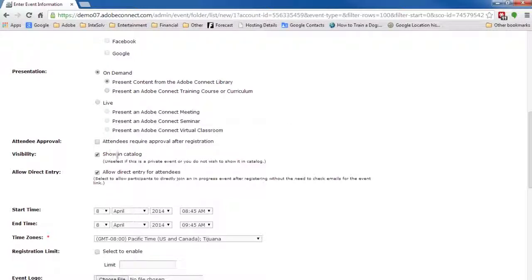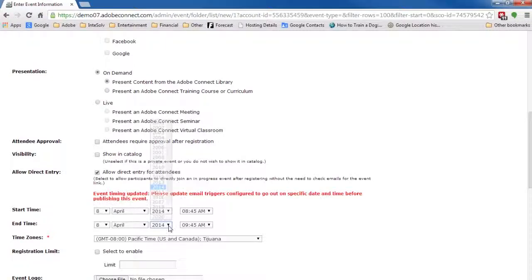We'll turn off Show in Catalog. I want to make sure Allow Direct Entry is turned on, so people can view the recording as soon as they register. We'll set the end time to a year from now, so the recording will be accessible for a year from the date of the original event.